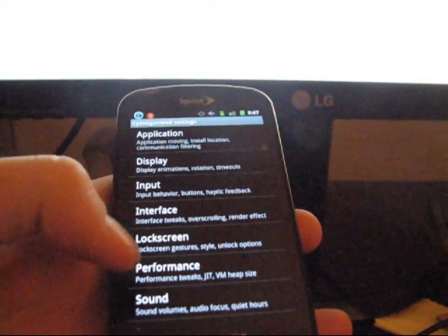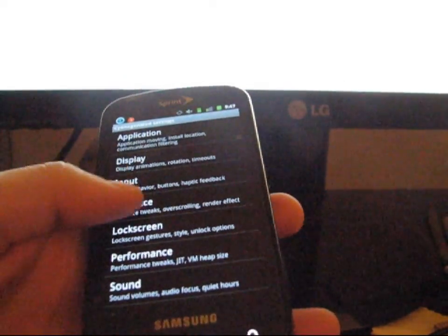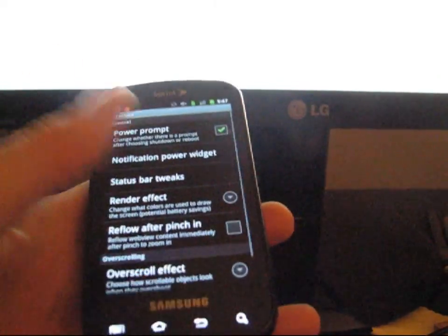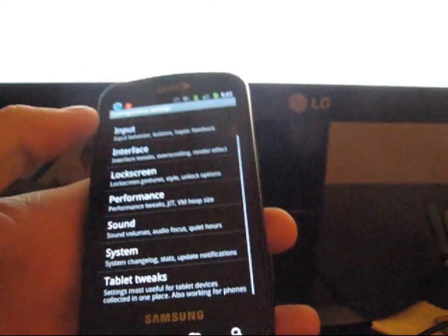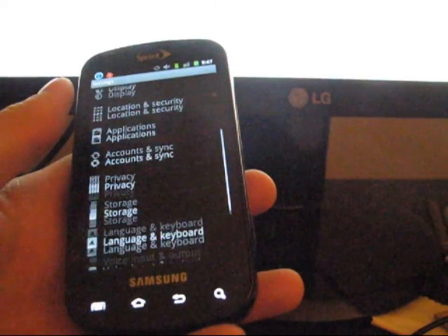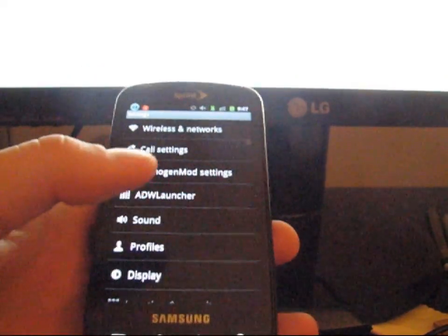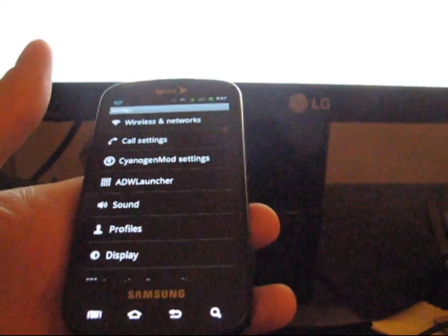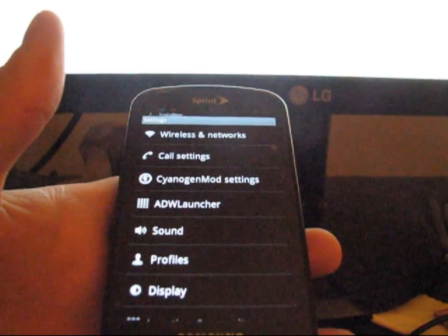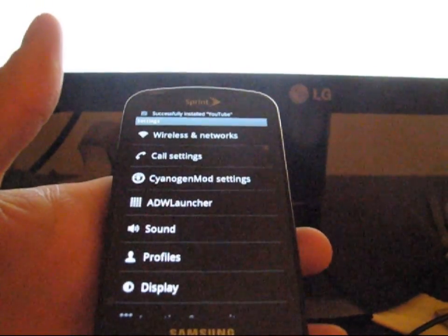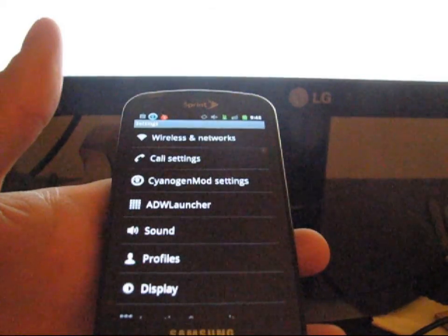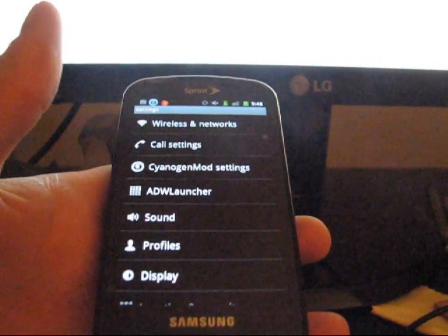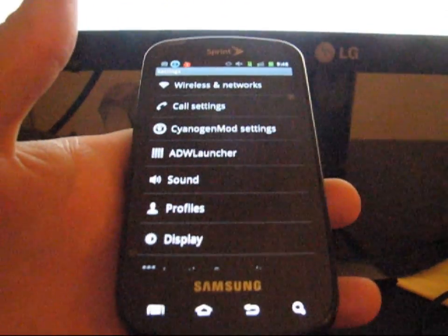I would recommend just looking through all of them, they got some awesome things that you can tweak. So yeah, that is how you properly flash CyanogenMod 7 Alpha 4 for your Samsung Epic 4G. If you do have any questions just go ahead and leave a comment on the video, send me a message, I'll be happy to help. If you have any suggestions for future videos let me know, leave a comment. Thanks for watching, hope this helped you guys out.